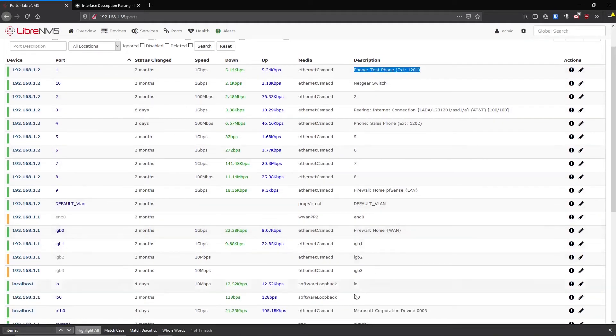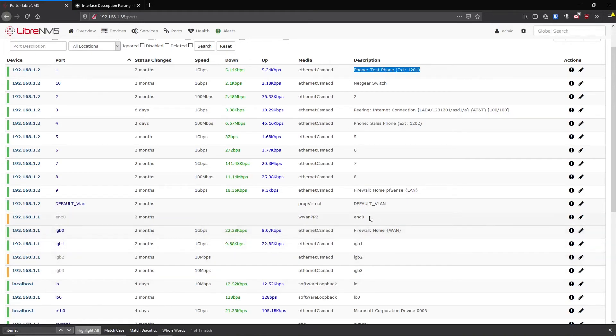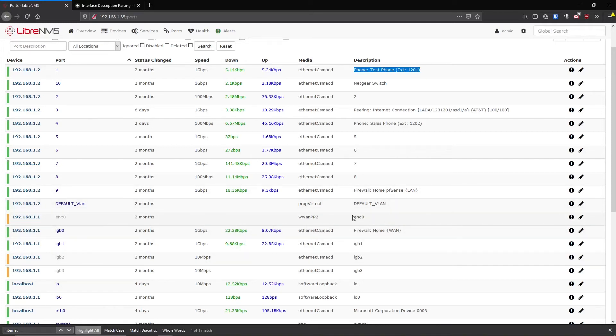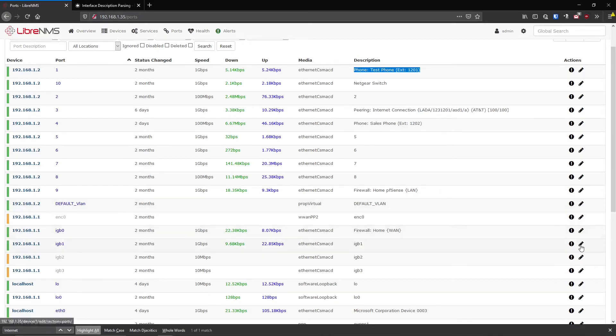Now there are some devices like pfSense that they do kind of allow you to set a description on the port, but they don't report that description back in SNMP form. So you have to go in here and actually edit these ports manually, unfortunately, looking at pfSense.